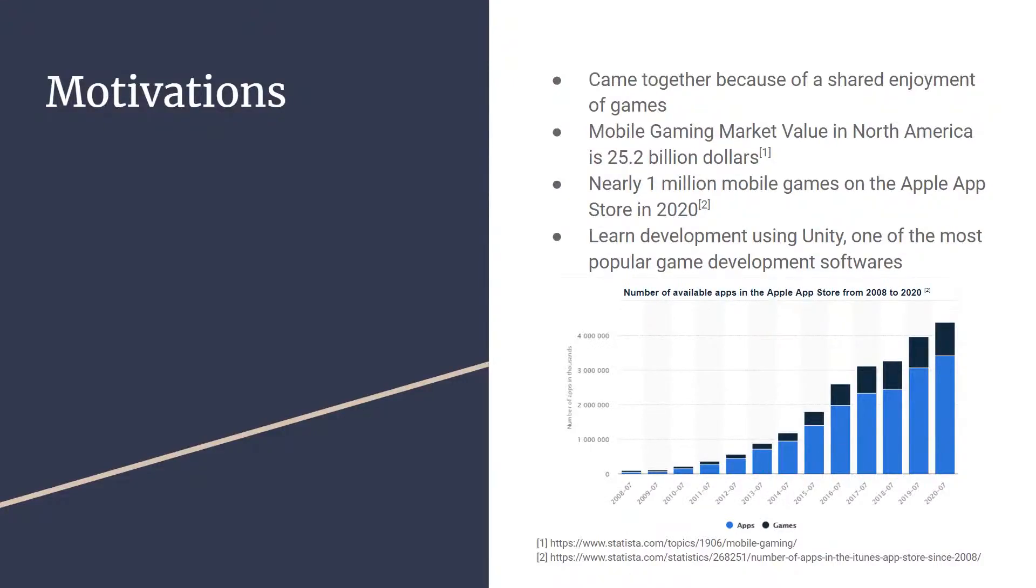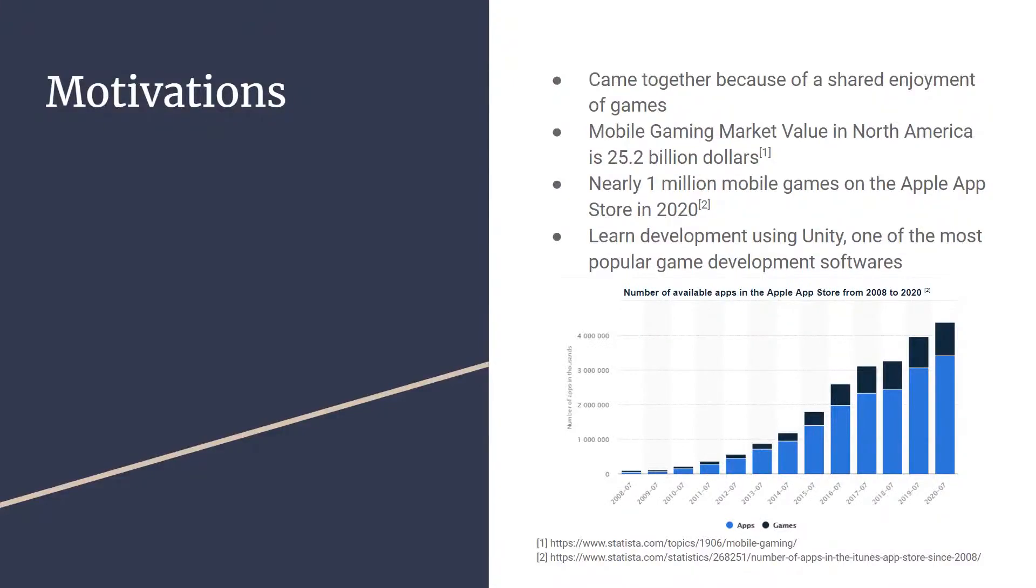Stephen was one of the first persons to reach out in the early discussions trying to get groups together. He wanted to make a mobile game, and the rest of us joined because of our enjoyment of playing video games. We chose a mobile game because of the market value that we have seen increase in North America to $25.2 billion as of now. Nearly 1 million mobile games are on the Apple App Store as of 2020.